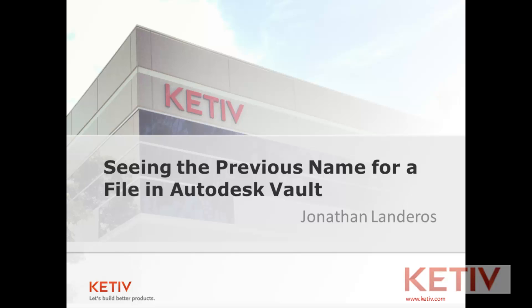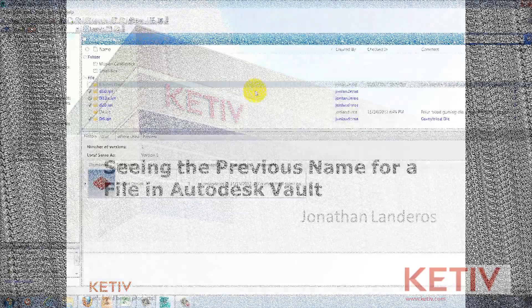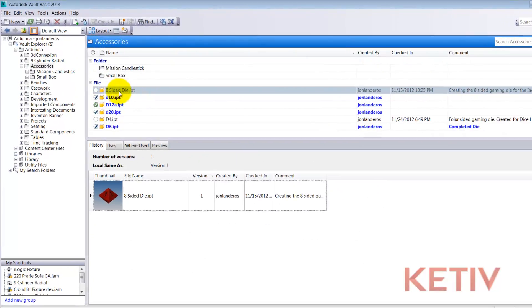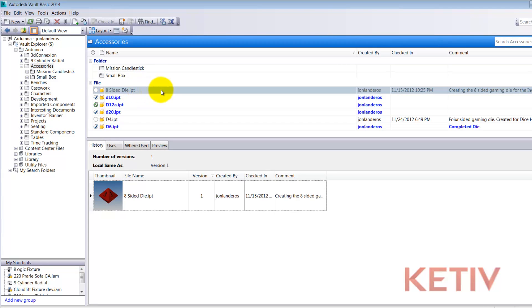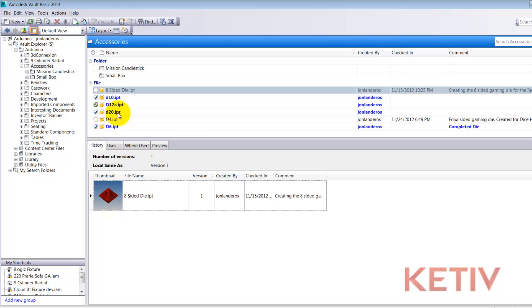This one's a real easy one to show so let's not talk about it and let's take a look. Here I am inside of Autodesk Vault Explorer and I'm going to rename this file eight-sided die.ipt to d8 to match the naming convention of the other dice inside this folder d10, d12, d20 and so on, but I do want to maintain a record of the original name and be able to view it later if I need to.